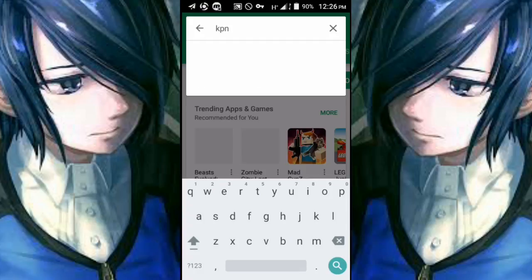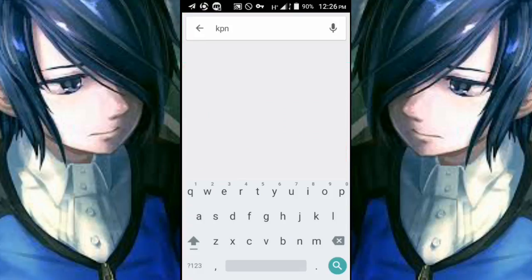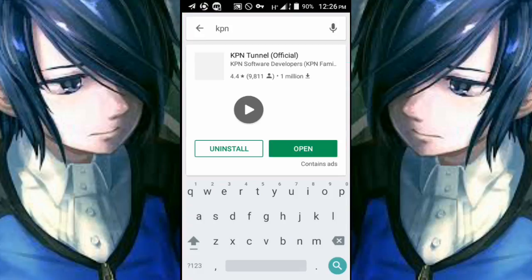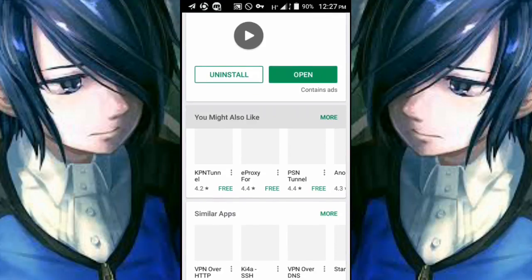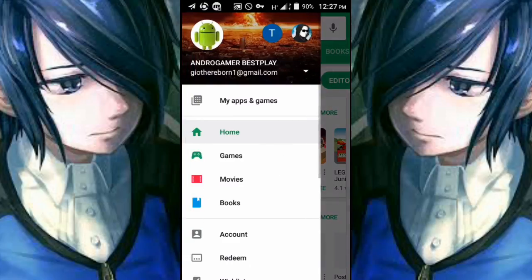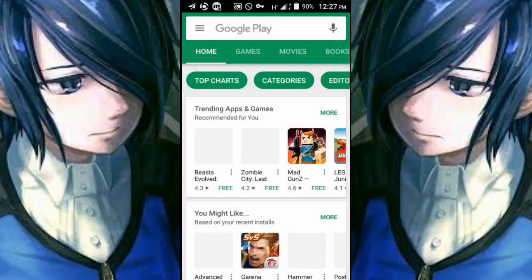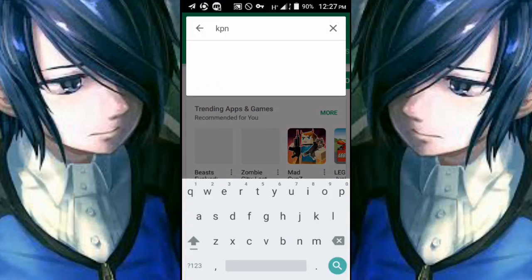You can also download the KPN Tunnel Official from the Play Store — this is a legit application. You can also use HTTP Injector, which you can check in my playlist. Let's go ahead and start the tutorial on how to connect or create your own config.